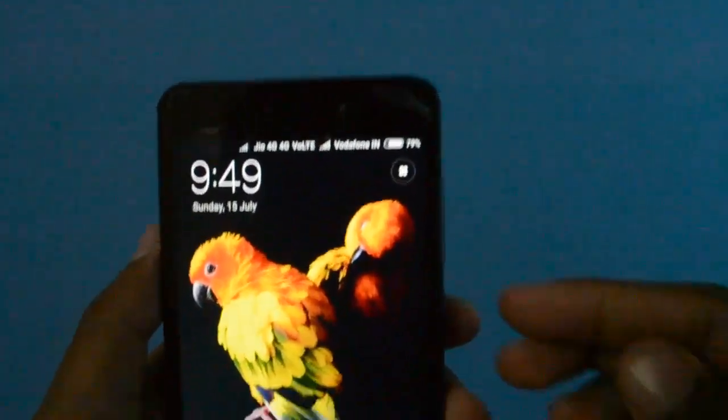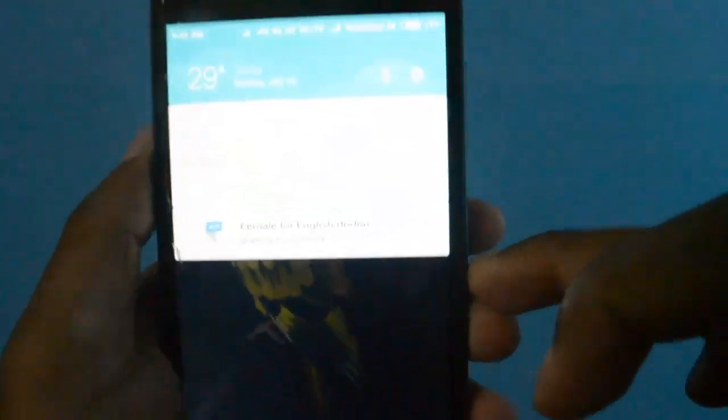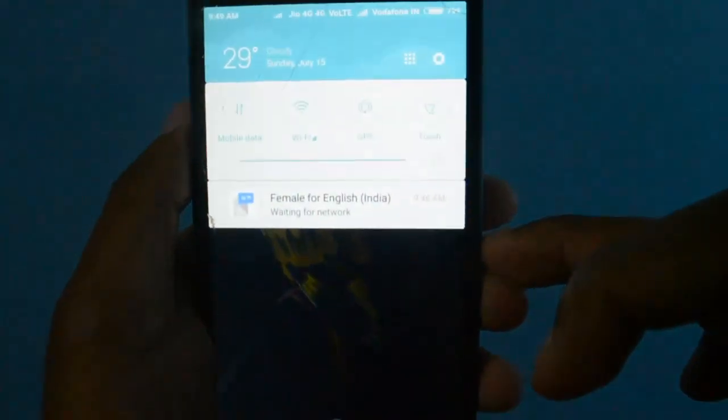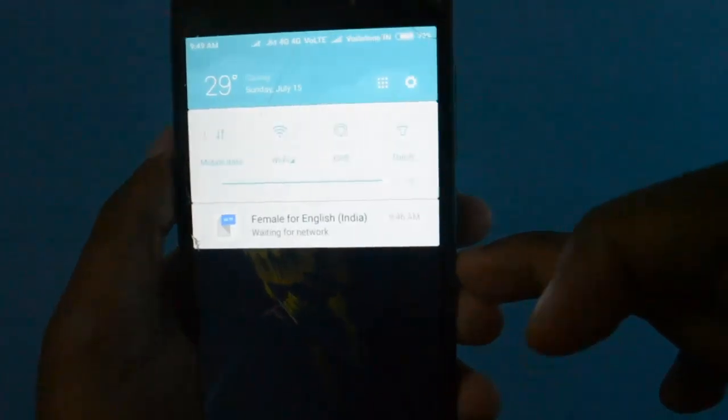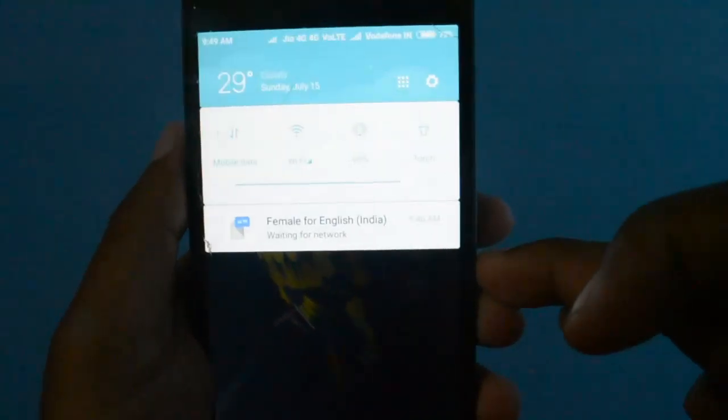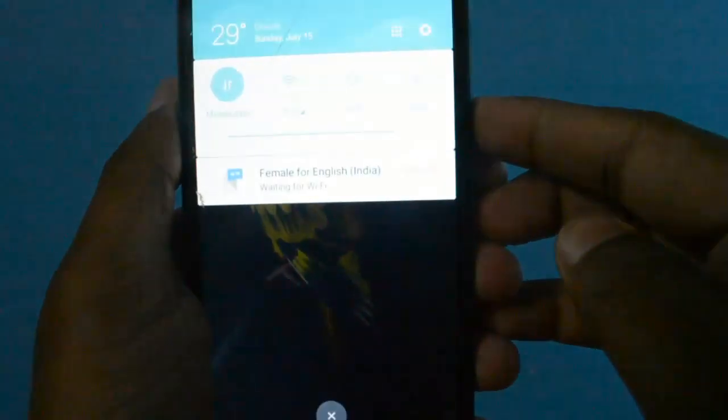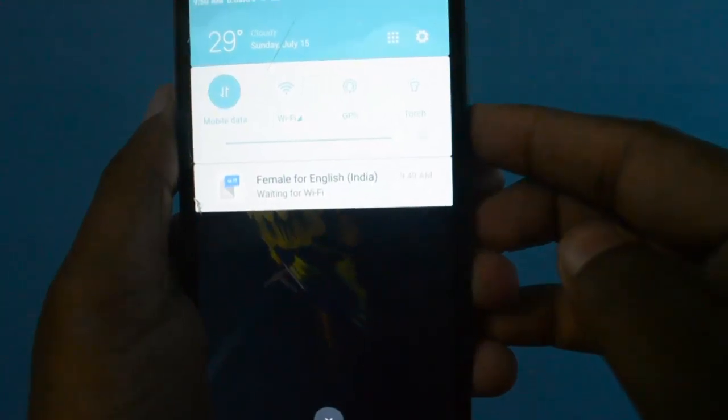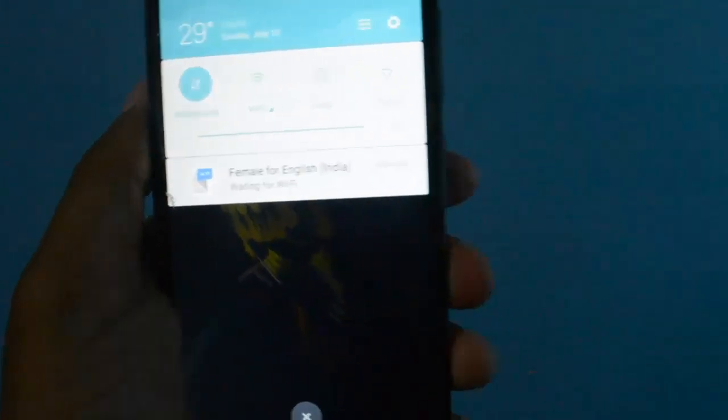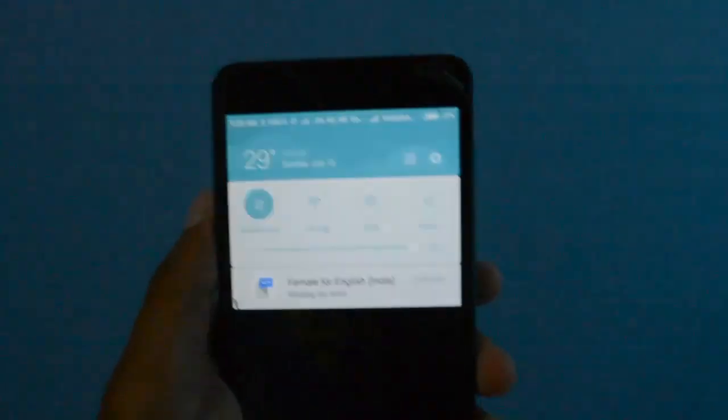Hey guys, have you faced this problem? In the notification panel, there is always 'Female for English India'. If you swipe that out, when you put your mobile data on, it again comes. To fix this error, stay tuned to this video.